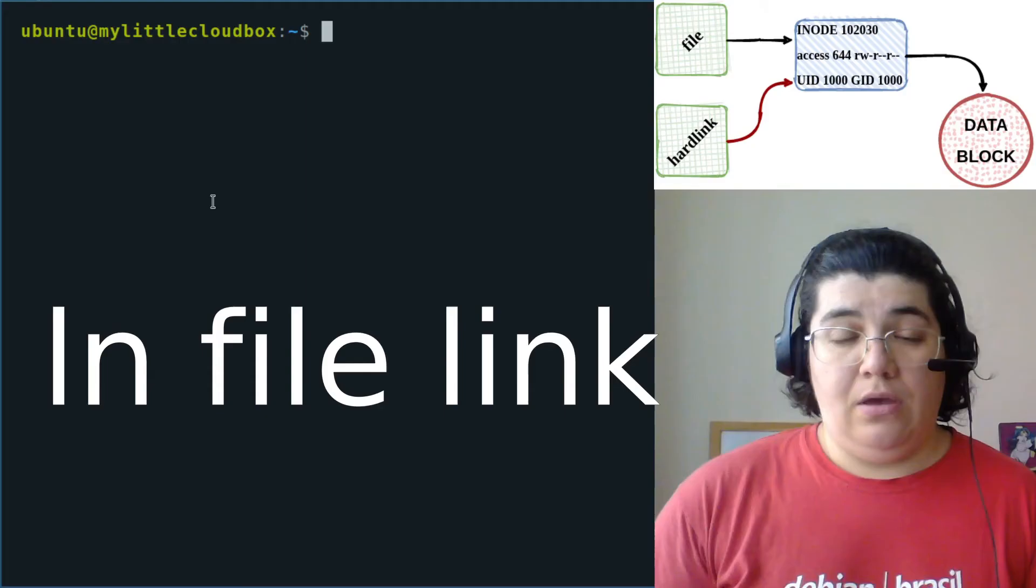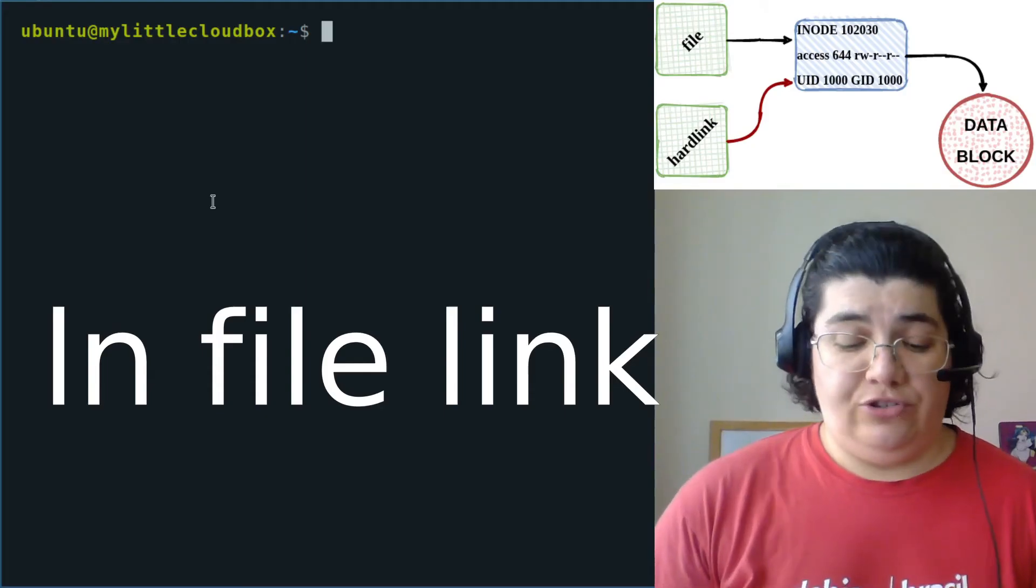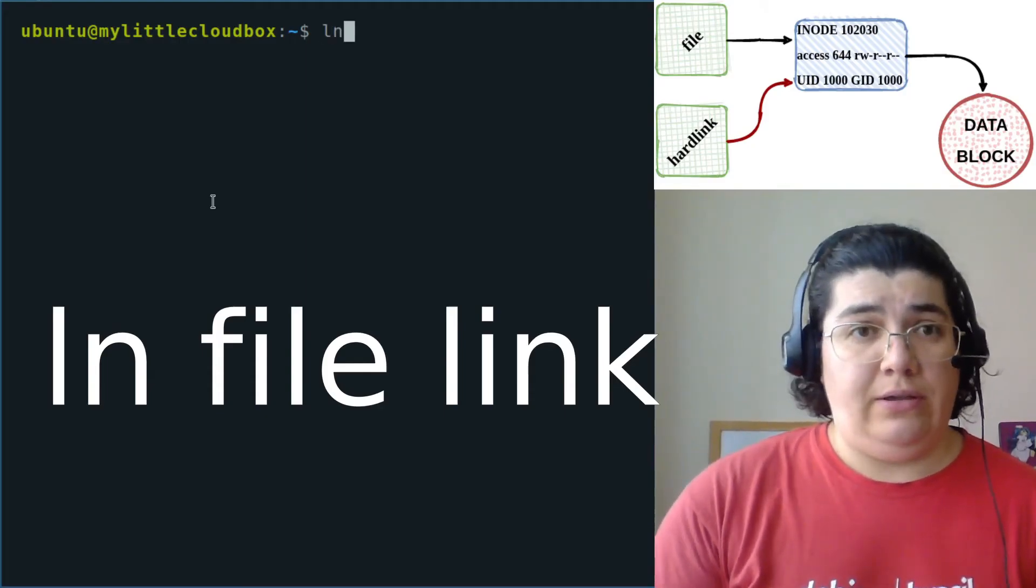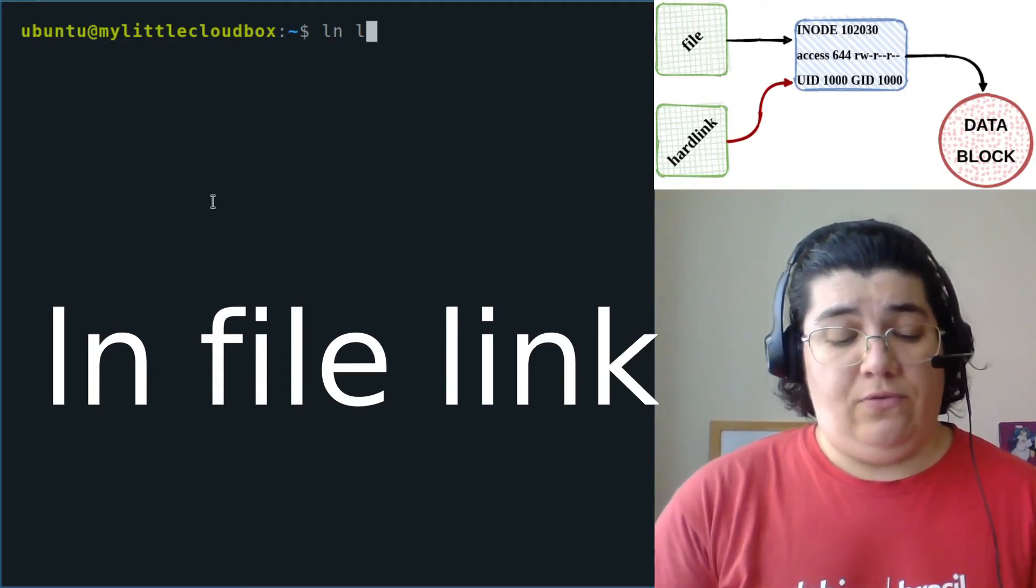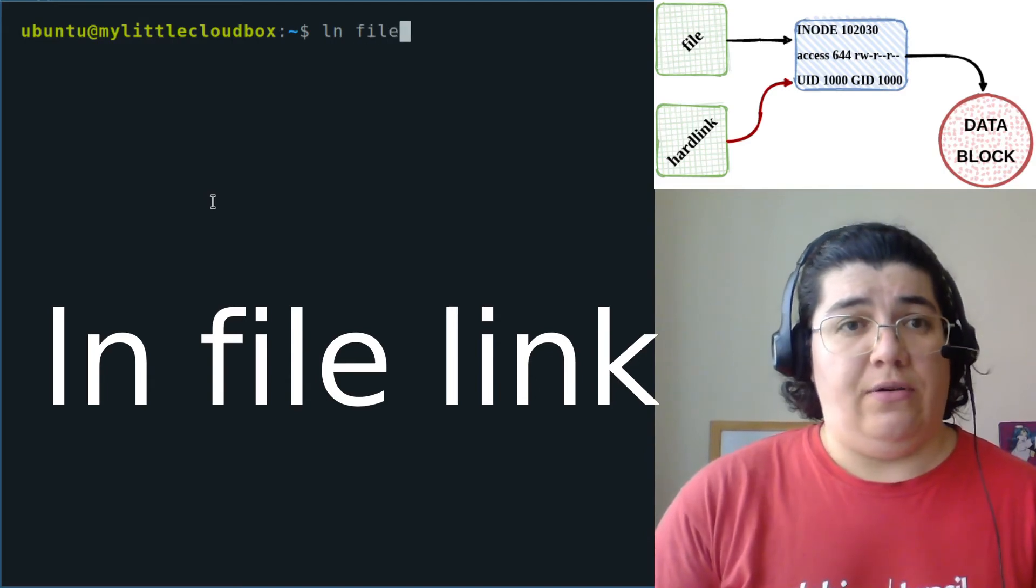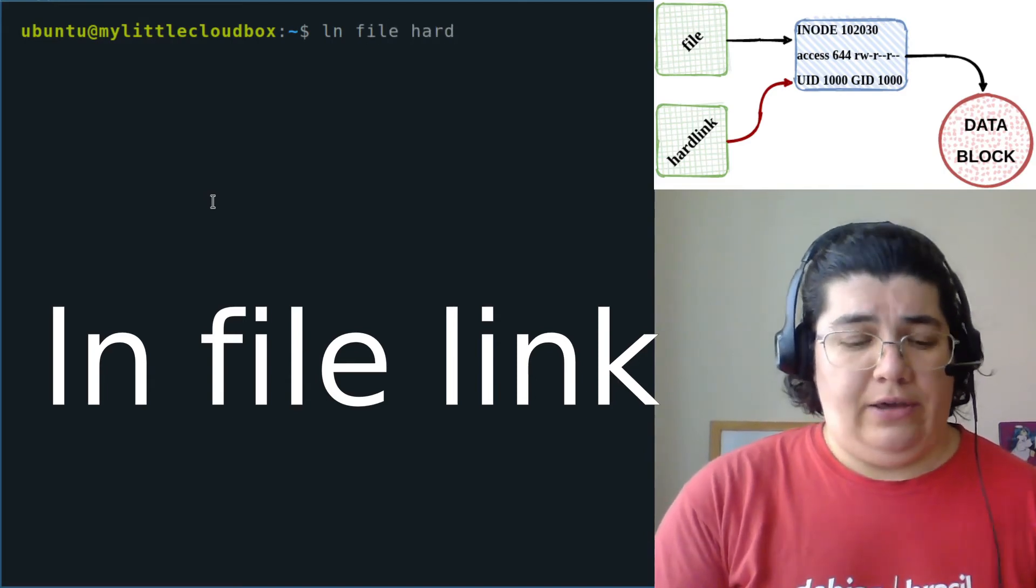Because we're connected. And for that we just use ln and we create for file hardlink.